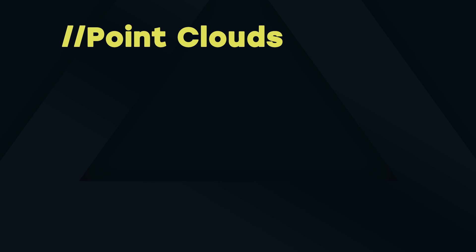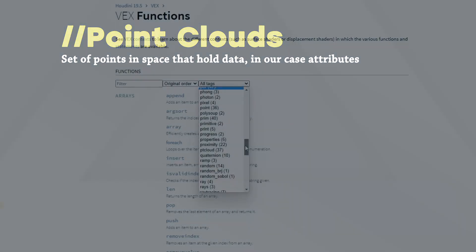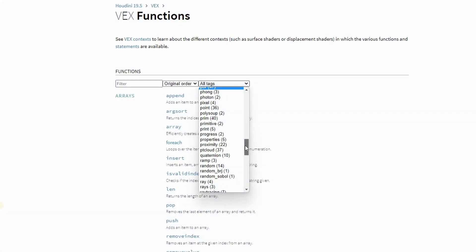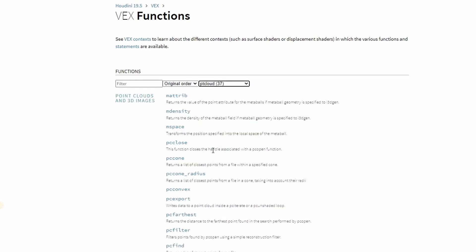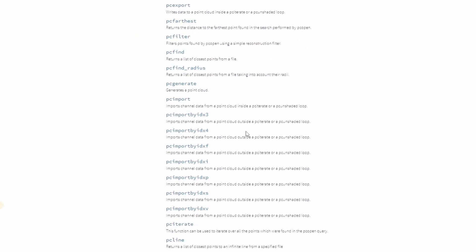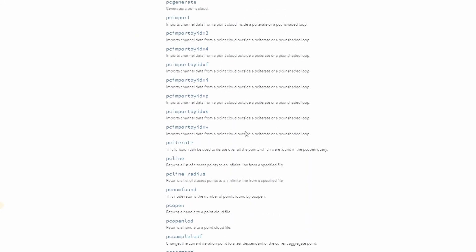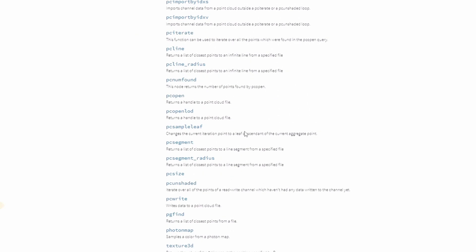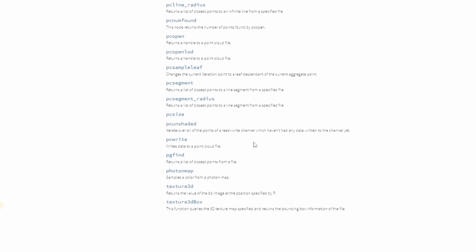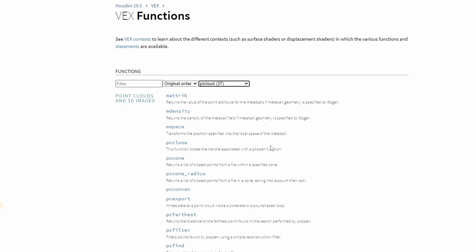Both of them use a method called pointcloud. A pointcloud is a set of points in space that hold data, in our case attributes. In the Houdini docs under VEX functions, you can filter pointcloud functions. We have around 37 functions associated with pointclouds. They often have the prefix PC.